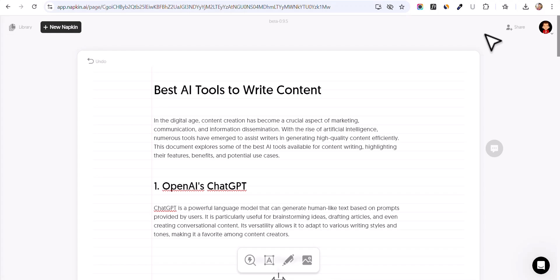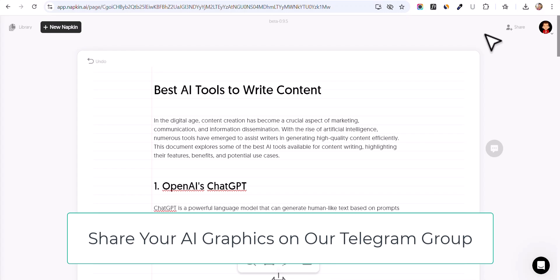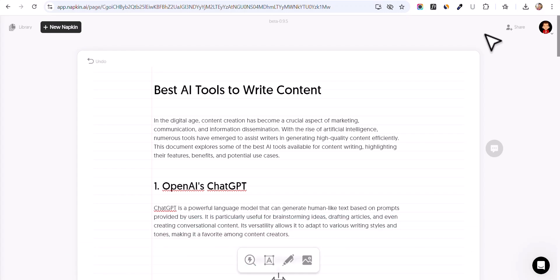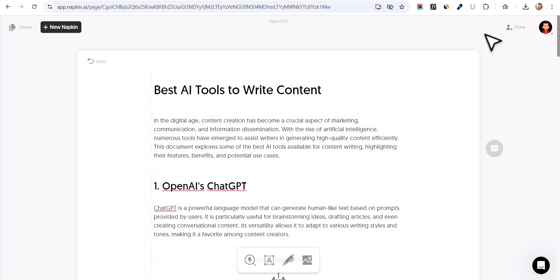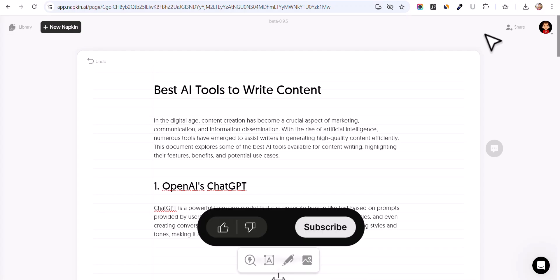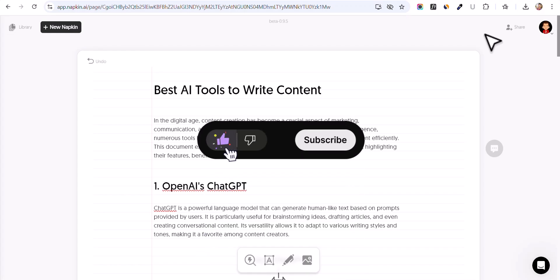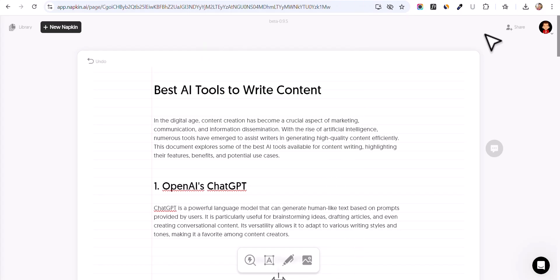This tool is currently in beta so you can use it for free. Let me know how this AI tool helps you generate graphical elements, and you can share your generated images on our Telegram group as well — make sure to join, link will be in the description. If you found this AI tool interesting, hit the like button, and if you want to see more videos like this, hit the subscribe button. I will see you in the next one — bye-bye.